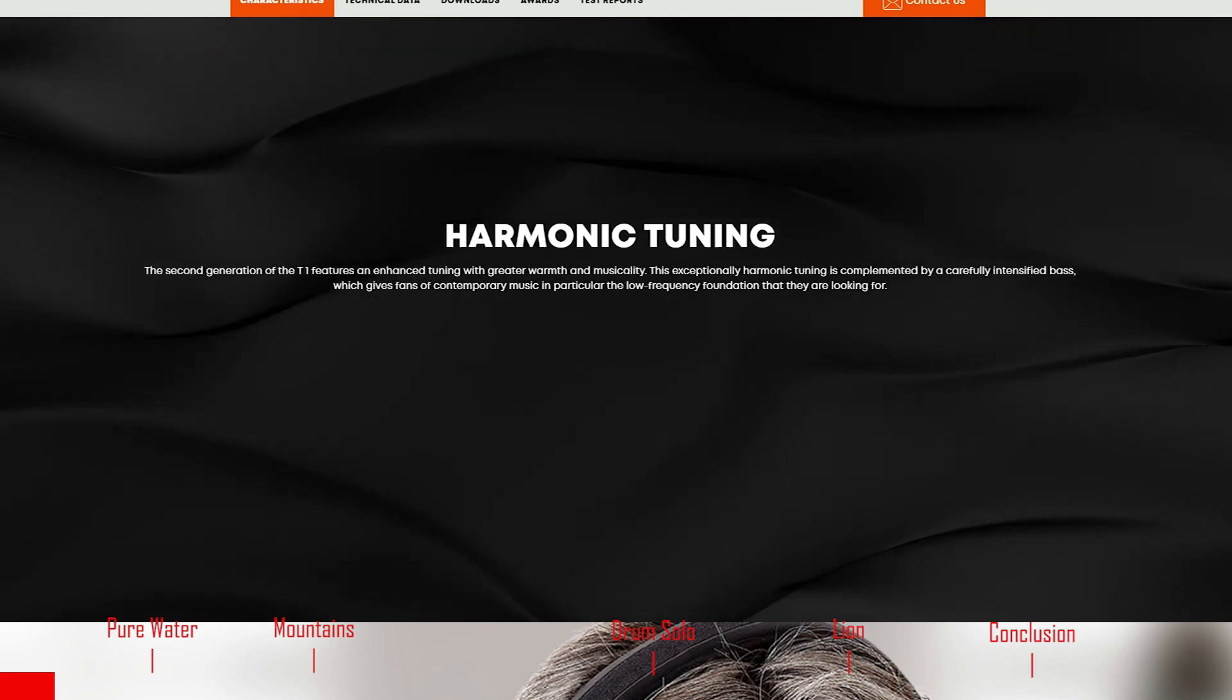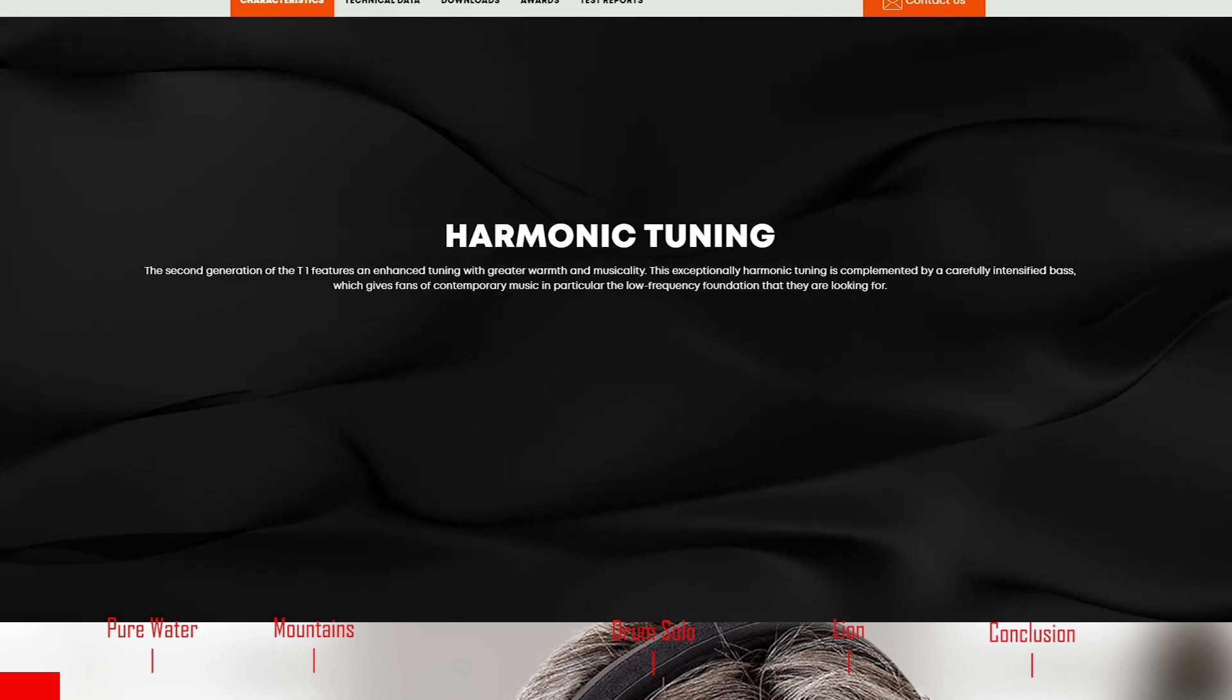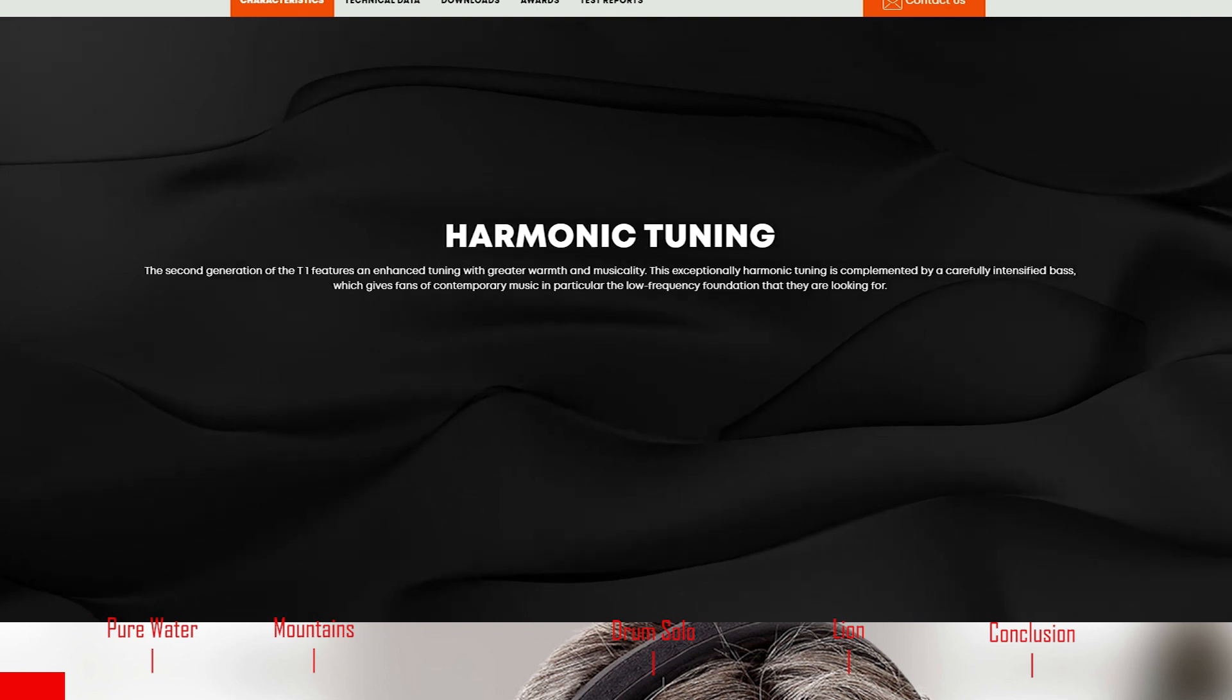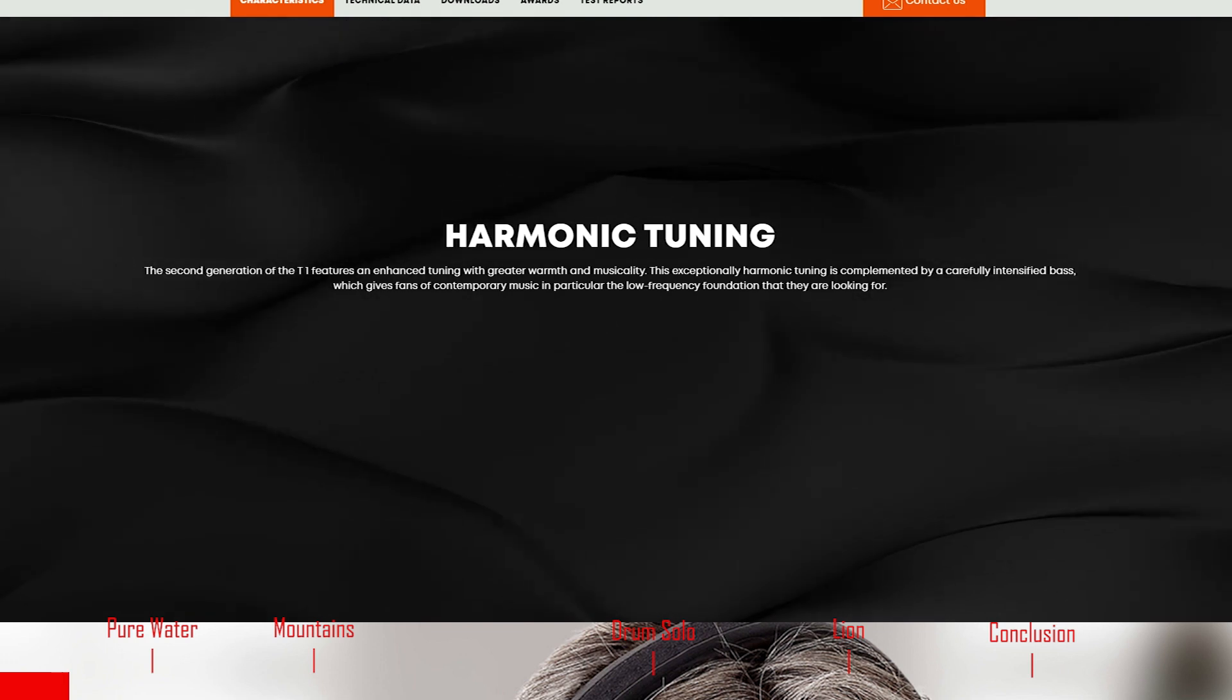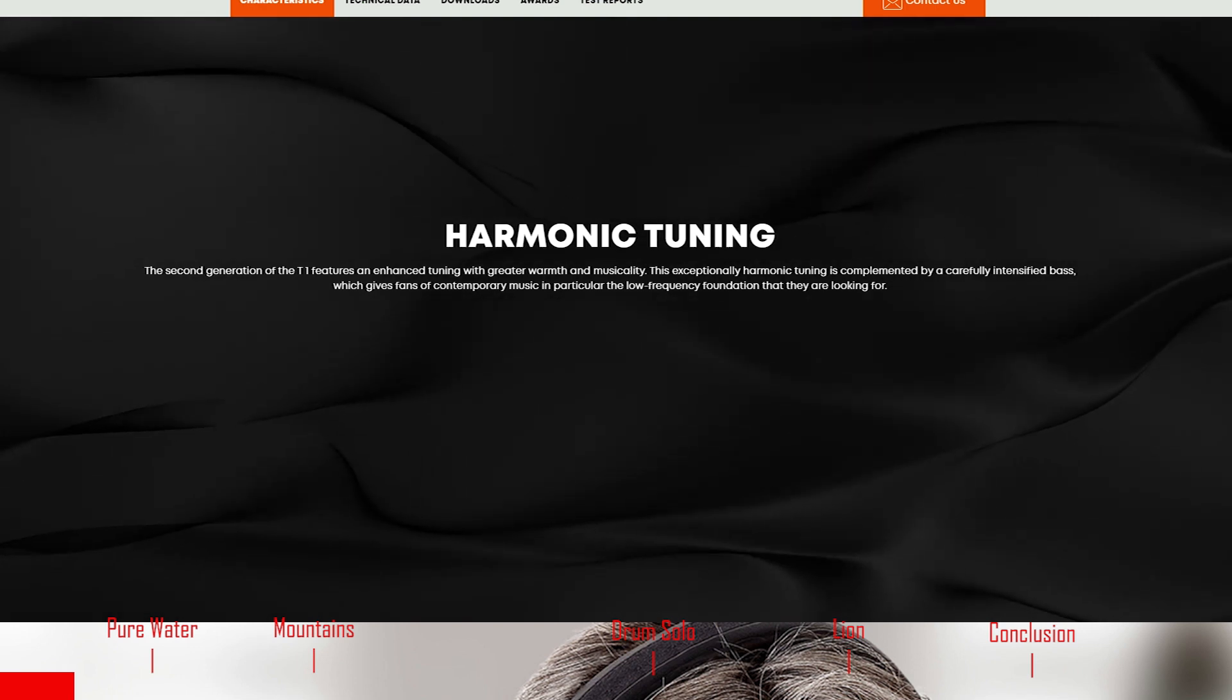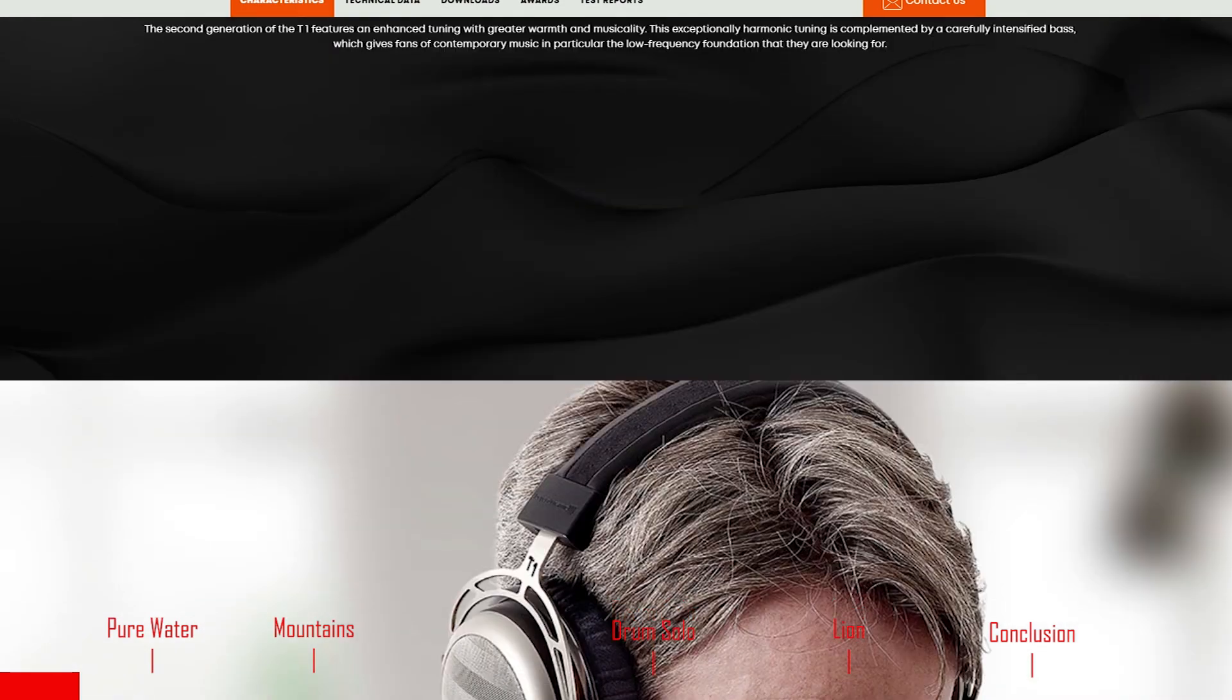They also say about the T1 that it has harmonic tuning. The second generation features an enhanced tuning with greater warmth and musicality, complemented by a carefully intensified bass which gives fans of contemporary music the low-frequency foundation they are looking for. I don't know what musicality means, and I don't know what intensified bass means. Does that mean it is an incredibly intense bassy headphone, or does it mean it's got a slightly boosted bass? Unfortunately, the marketing doesn't help.